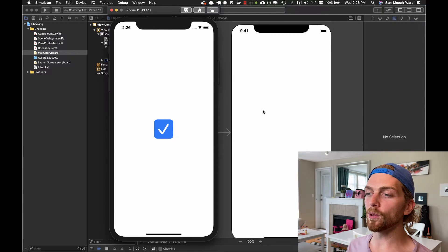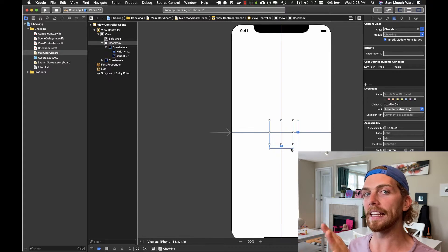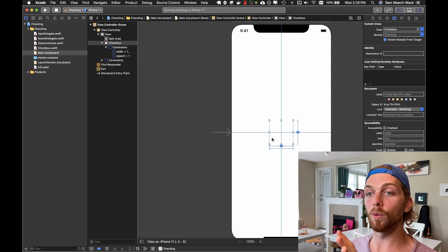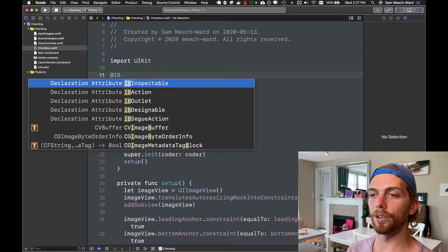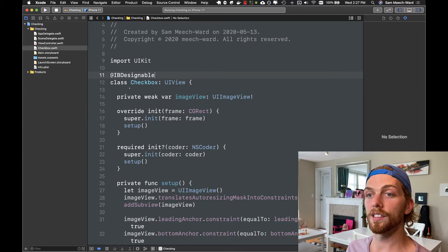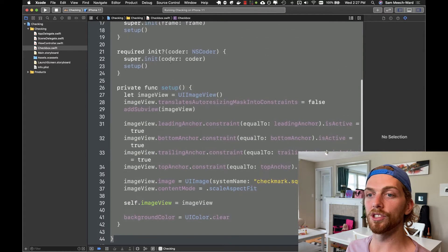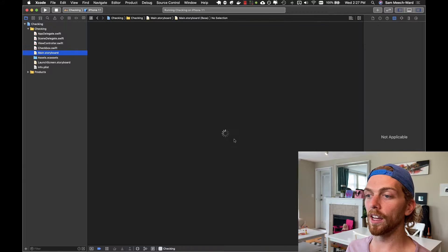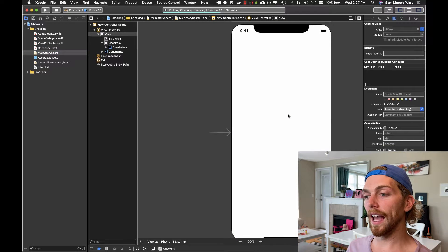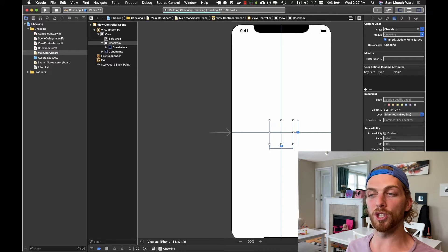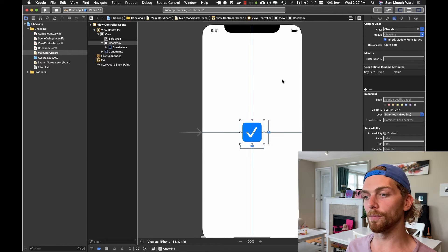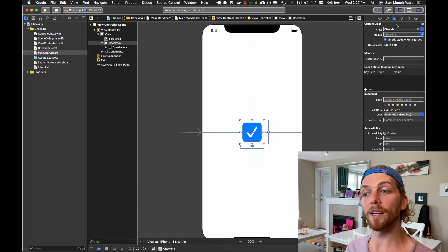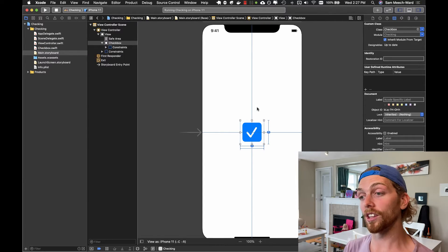It would also be really nice to see this in the storyboard. We can do that by adding @IBDesignable right before the class — then when we add it to the storyboard, Xcode will render everything and present what it should look like when running in the simulator. After a moment to process, we can see the checkbox rendered directly in Interface Builder, so every time I add a view that is a Checkbox it will show me what it's going to look like.